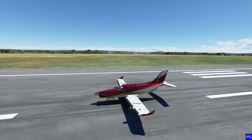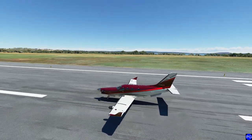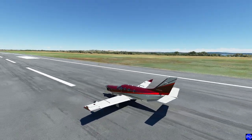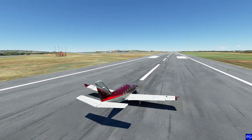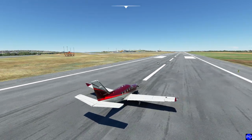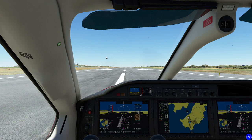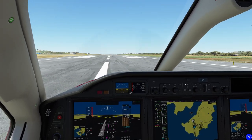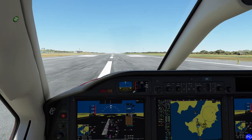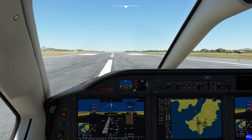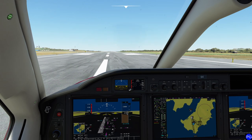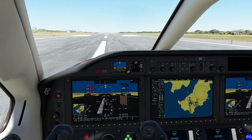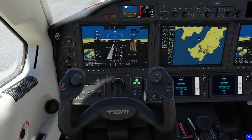Hello everyone. In today's video we're going to be doing an in-depth dive into the G3000. Most of you probably remember a while ago we made a video showing off some of the different features and functionalities. There have been some changes to the system over time — Microsoft has been releasing updates to make things more user-friendly and closer to what they actually are in the real airplane. We're going to take a look at a few of those options today.